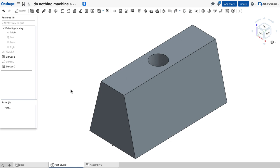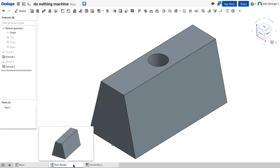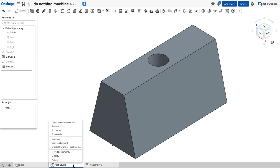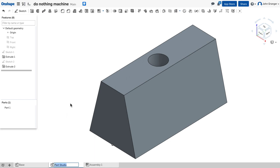Now that the part is finished, I'm going to go down to the tabs at the bottom of the screen and find the part studio that we're currently working in. I'm going to right-click, click on rename. This will be the slider. Hit return. And now I have the base and the slider completed.